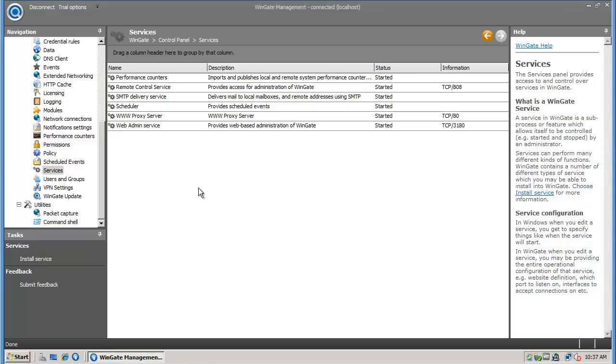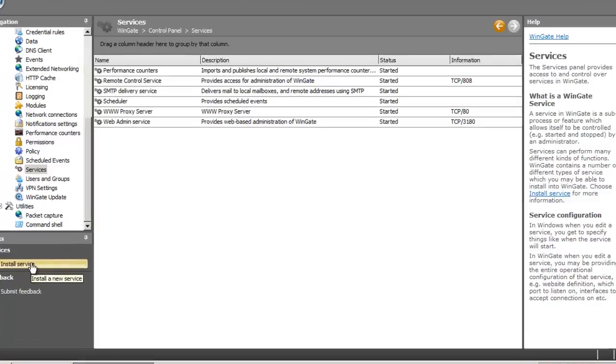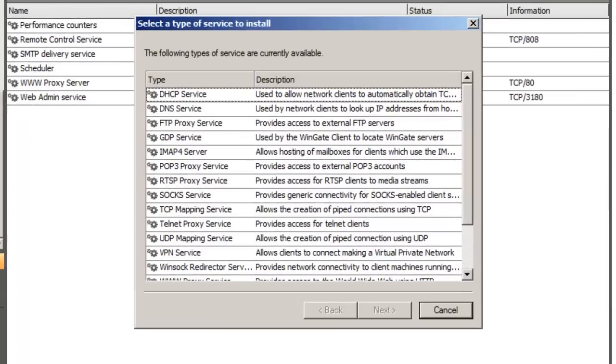For example, if you're going to use WinGate to provide DHCP for the network, then you'll need to install the DHCP service.